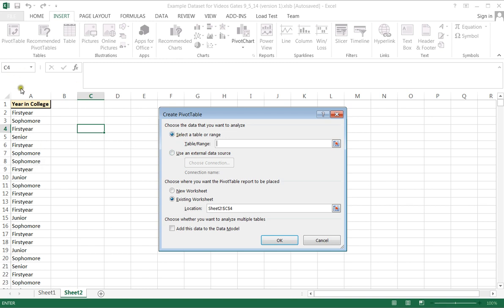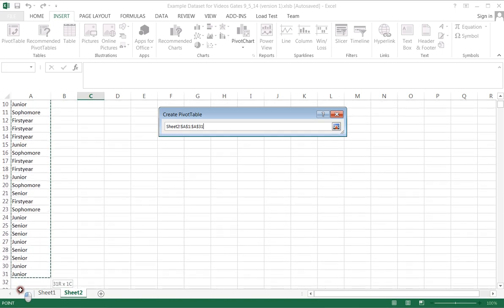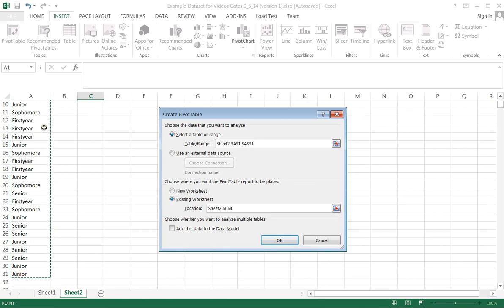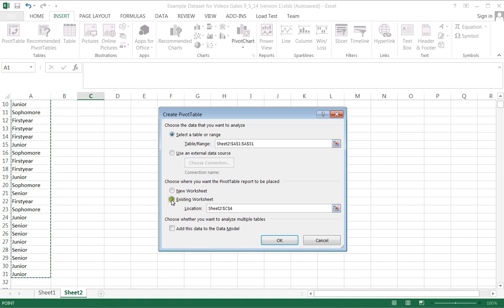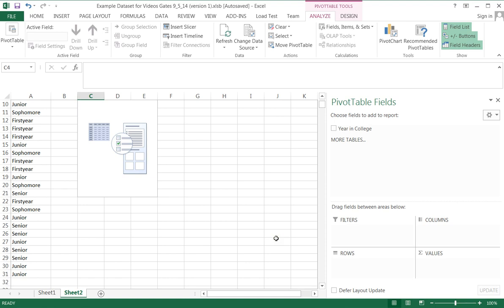Alright, so I want every bit of data in this range, including the heading, the field heading it's called, or the title. Once I circle it with my mouse, it places the range over here. Now I have two choices. I can open my pivot table in a new worksheet, which will appear down here, or I can open it right where I am. I'm going to go ahead and open it right where I am. So I'll click OK.